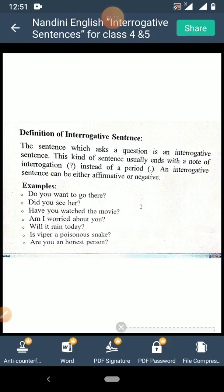Definition of interrogative sentence: the sentence which asks a question is an interrogative sentence. This kind of sentence usually ends with a note of interrogation, that is a question mark, instead of a period, that is a full stop. An interrogative sentence can be either affirmative or negative.